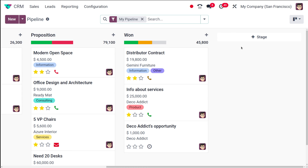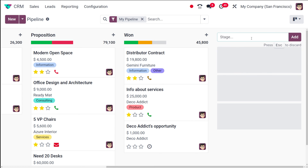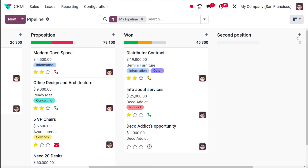To create a new stage, it's very simple. Here you have this plus stage icon — click on that and from here you can create a new stage. I'm giving the name of the stage as 'Second Position' and simply clicking on Add. This is how you basically create a new stage.